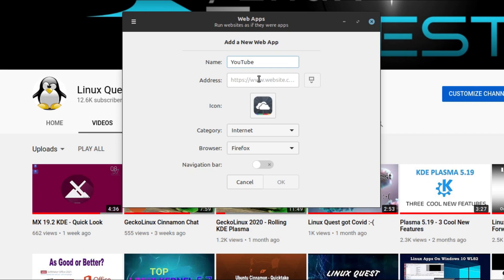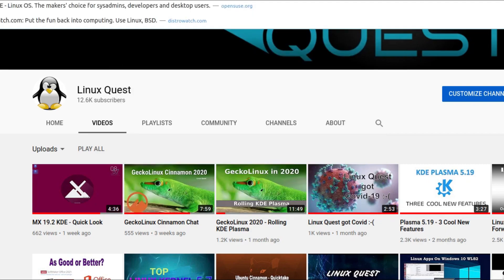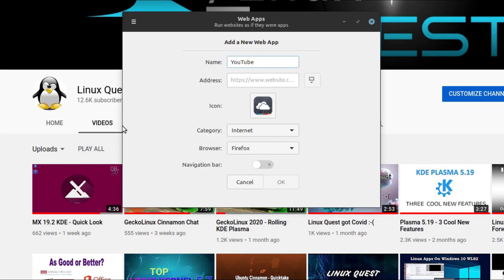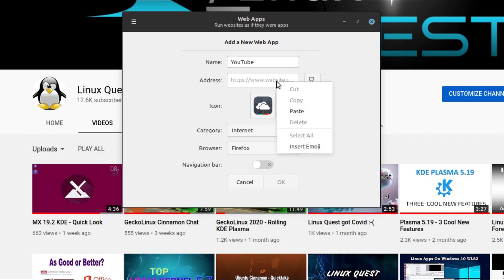And then it's going to ask you for a URL. And whatever URL that you copy here and paste will be the page that pulls up. So make sure within that website, you're on the exact page that you want to see when you first launch the web app. So we'll go ahead and paste that.